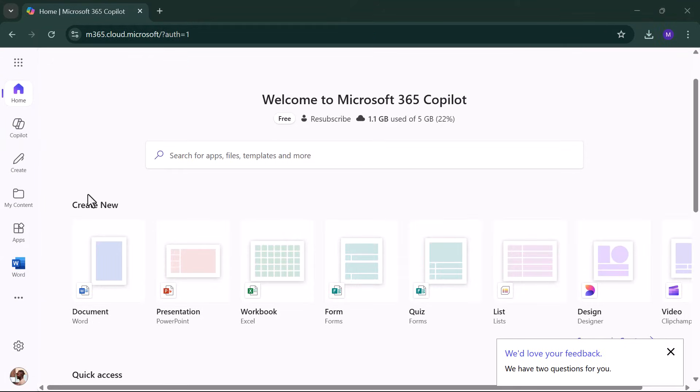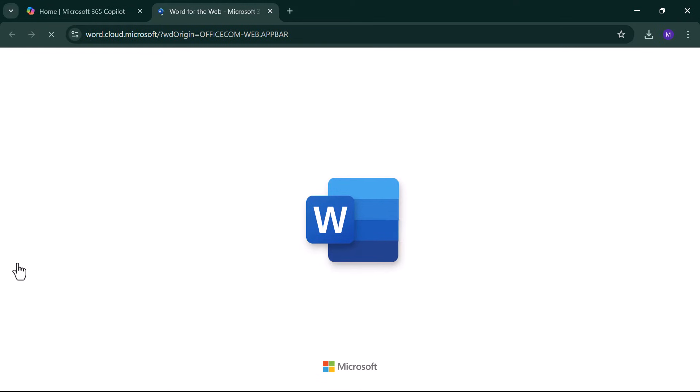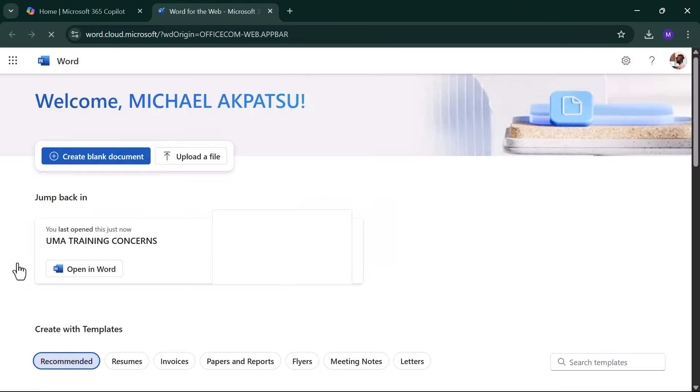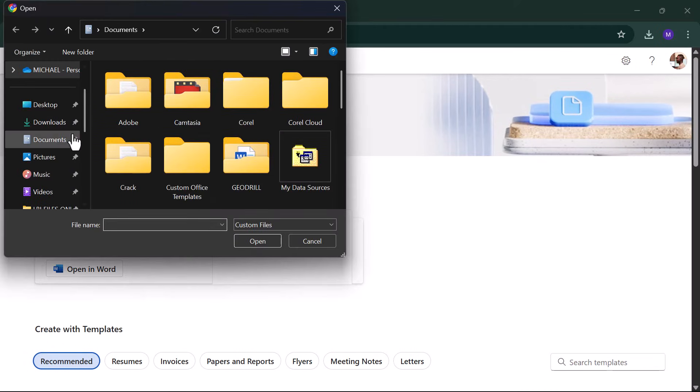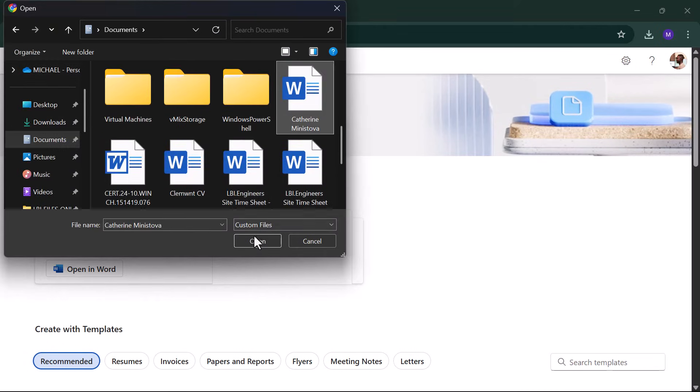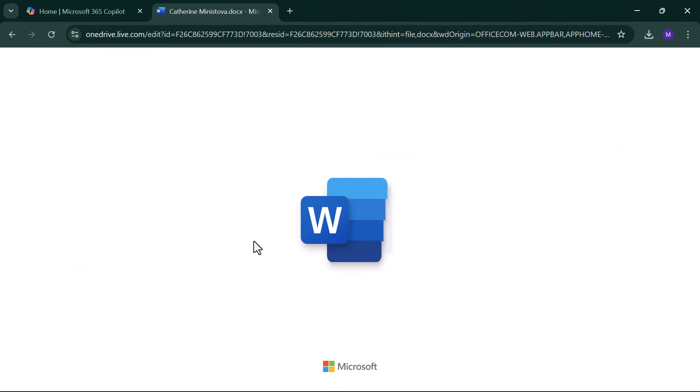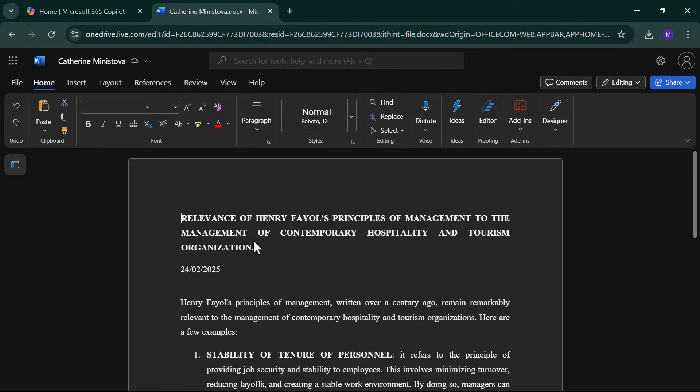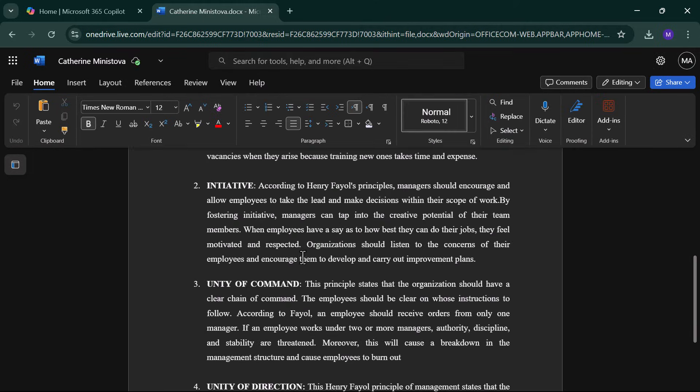Now, let's say you want to edit that file later. Here's how to upload it back into Word Online. Open Word Online again, but instead of a new doc, click Upload and Open. Find your saved file, and boom! It opens right in your browser for editing.